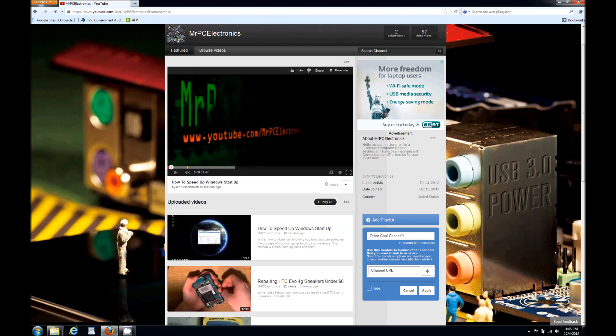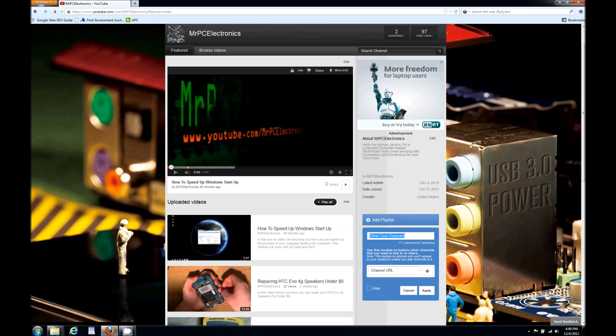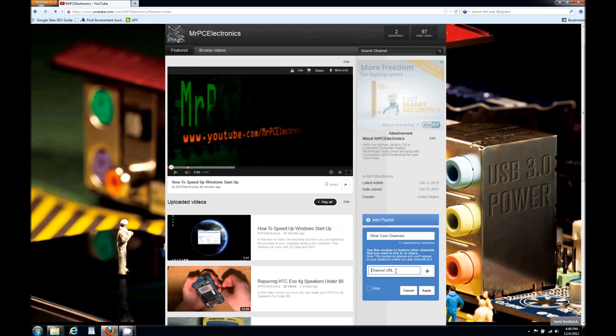Mine says other cool channels because I put that in there. Yours is gonna say other channels or other featured channels, something like that. You can rename it to whatever you'd like because that's your personal preference. Here's where you're gonna put the channel URL for the person you're adding or even your own channels.